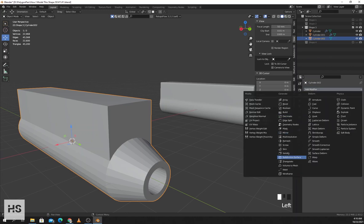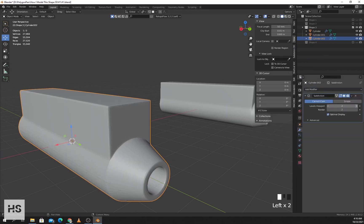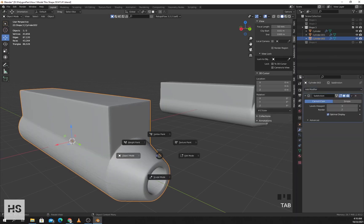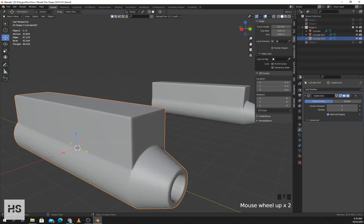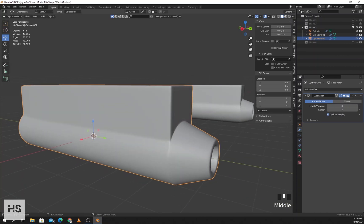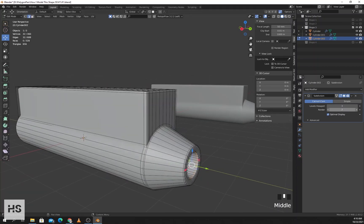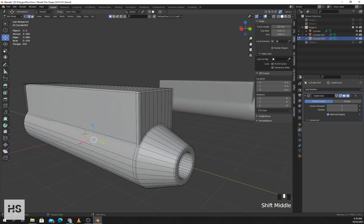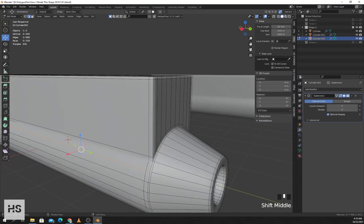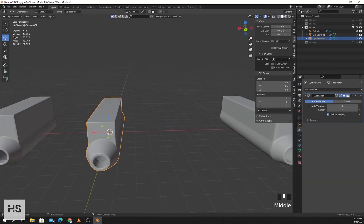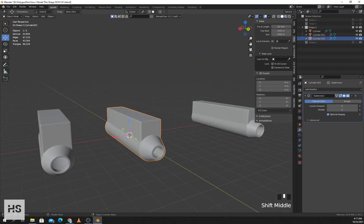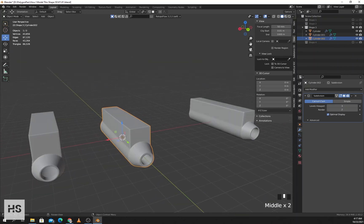Now if we apply Subdivision Surface you can see that this side is sharper and we have no pinching effect. I can also use this supporting loop to tighten this space by pressing double G and sliding a little bit. So here we have solved the problem and get our desired shape.